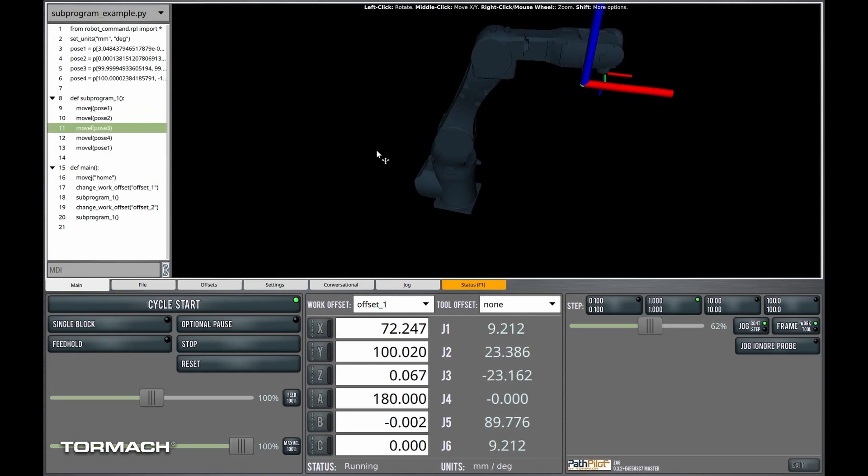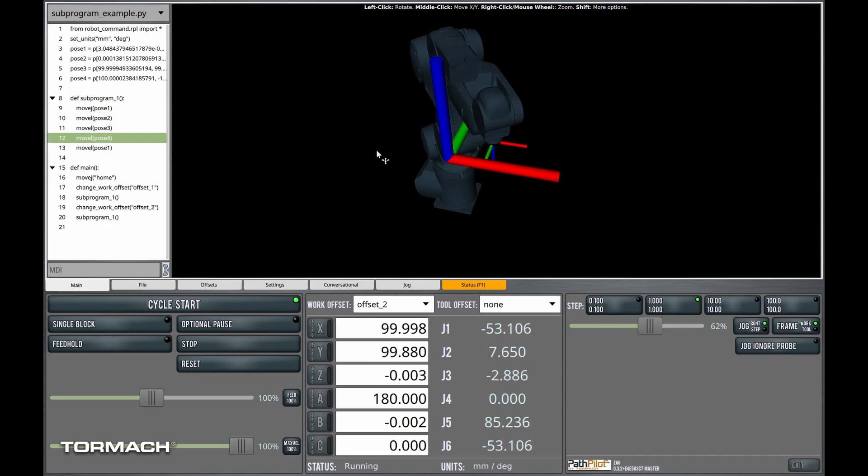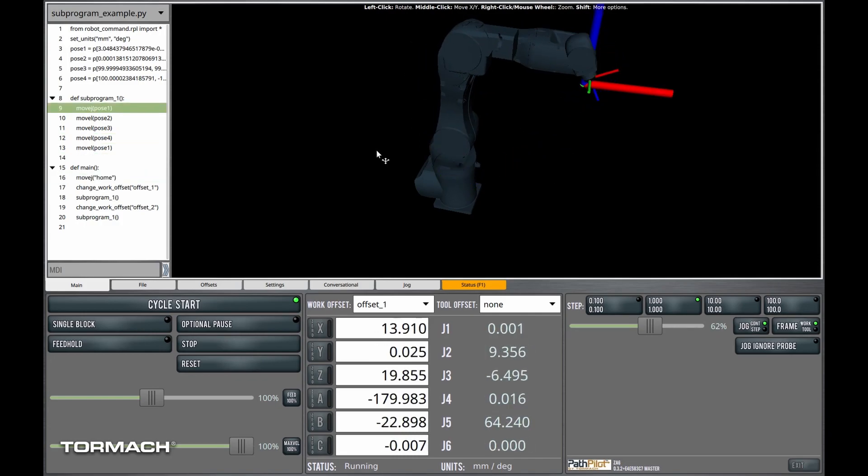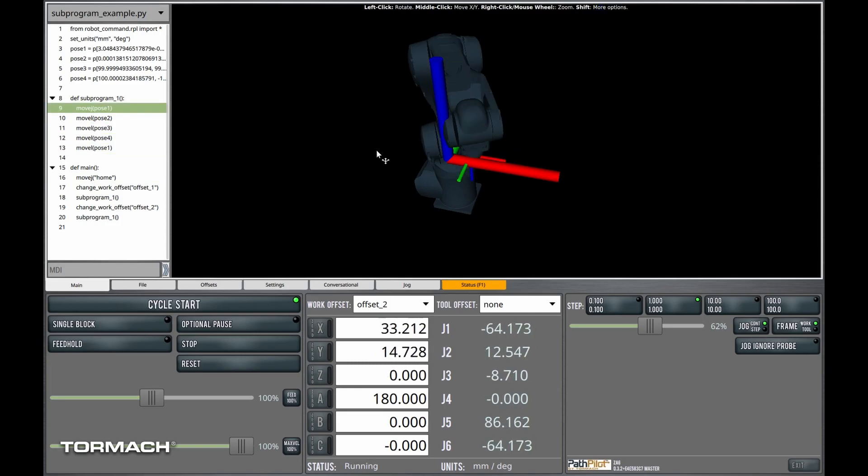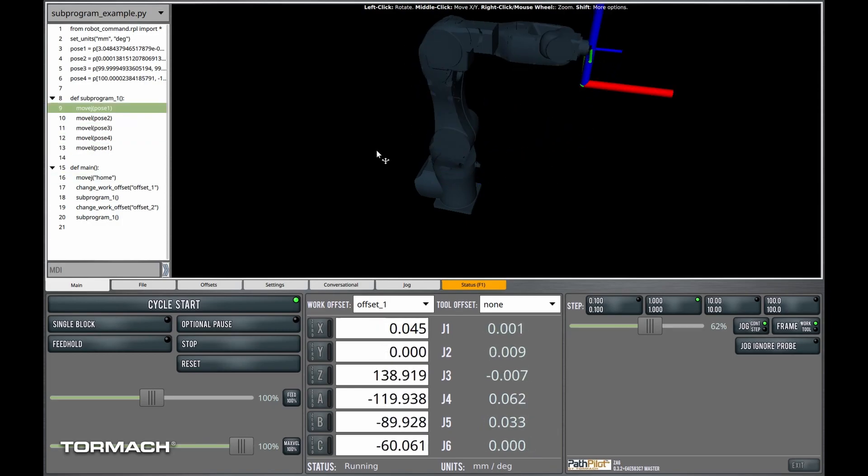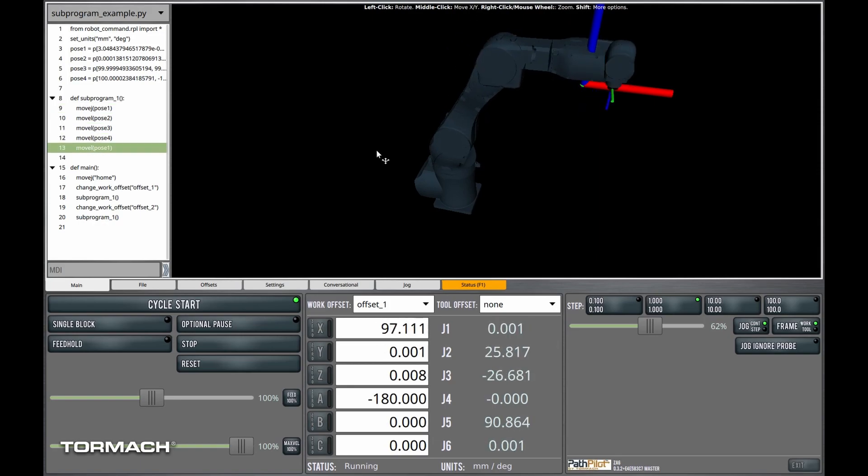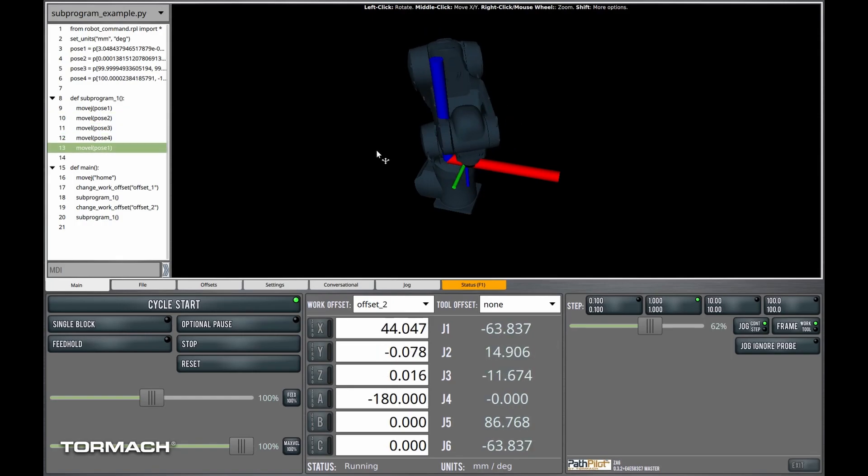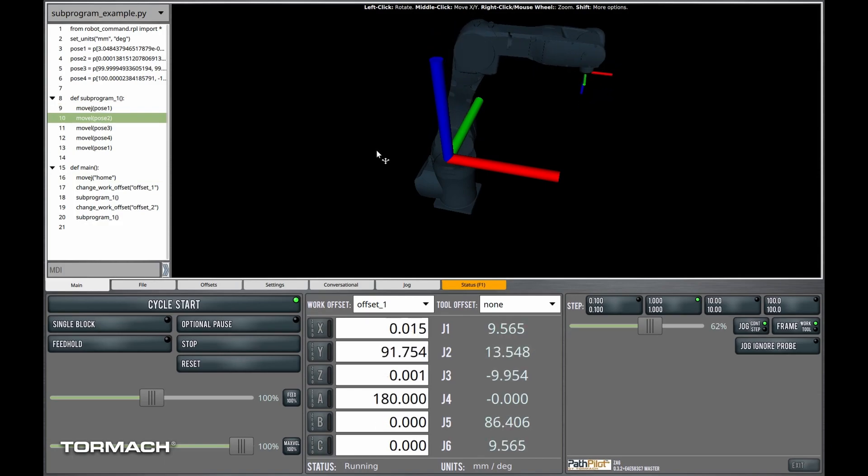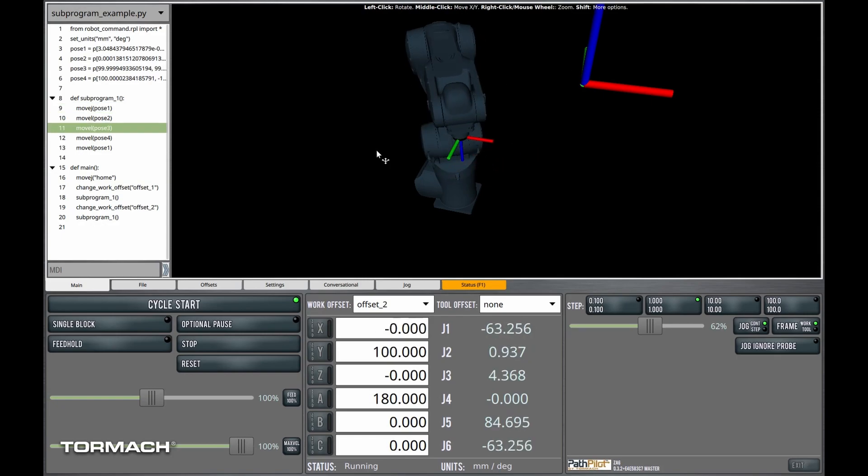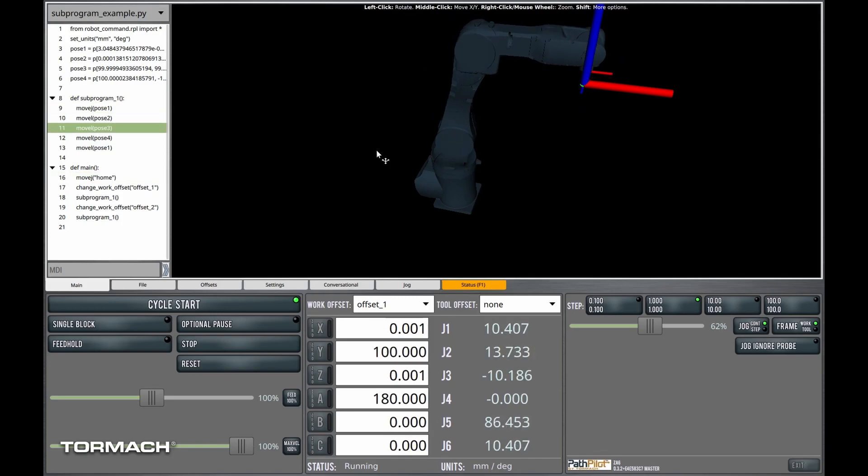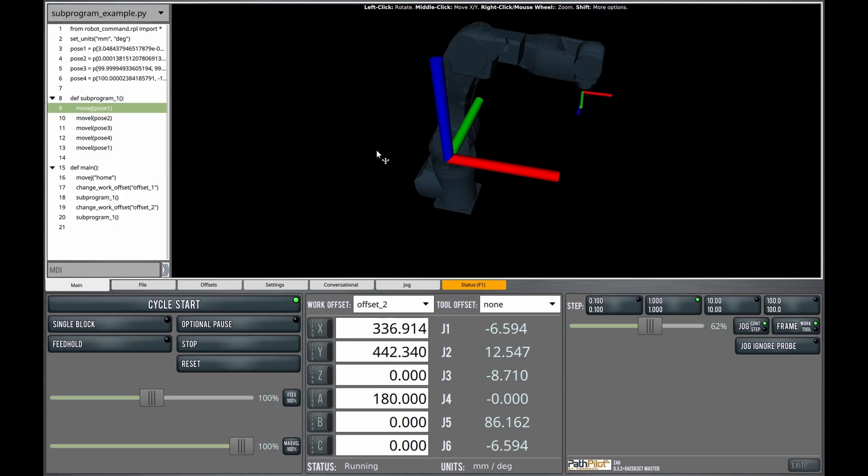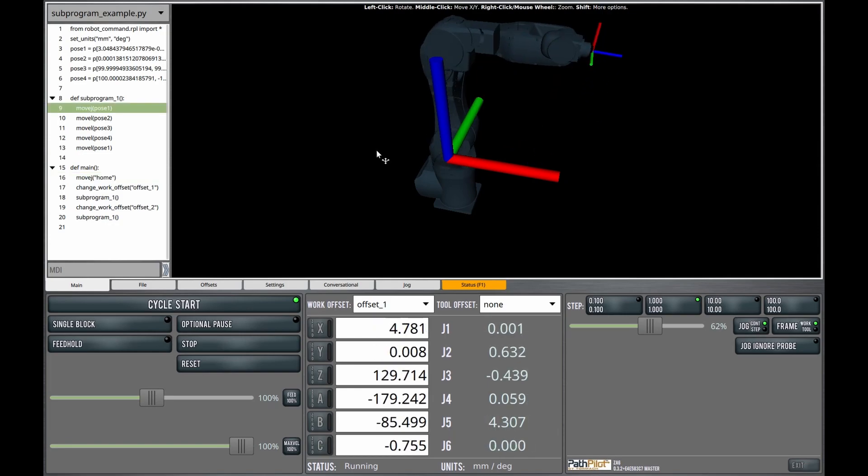So just to recap, subprograms are useful when you have a logical, typically smaller, grouping of robot moves or codes that you want to execute. And frequently, subprograms can be called just once, but frequently you write a subprogram when you need to call that same sequence of moves or commands repeatedly throughout the program. You also in this video saw a little bit about work offsets, or user frames as they're called in robotics. And you've got a little tutorial there on pose waypoint types and on linear move versus joint move types. I hope you enjoyed this quick tip and stay tuned for more PathPilot Robot Edition quick tips. Thanks.